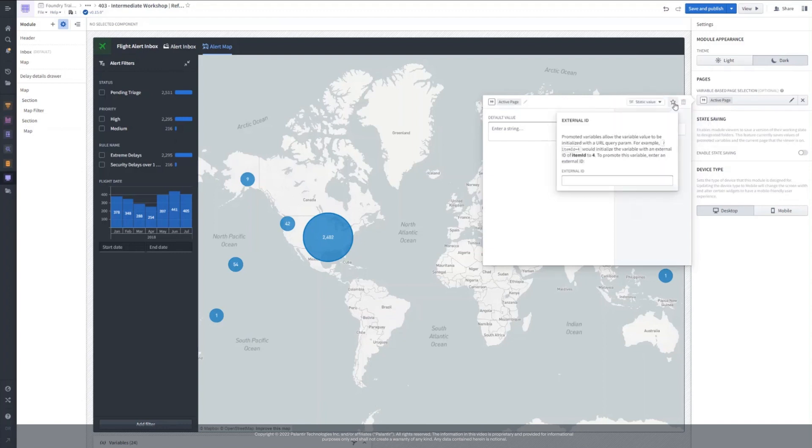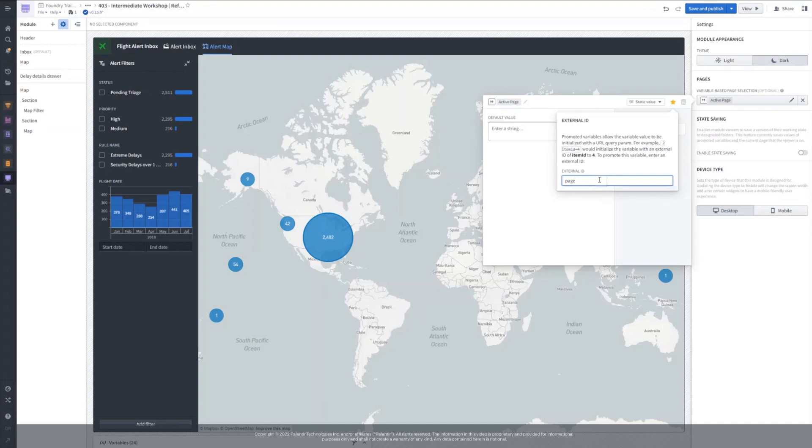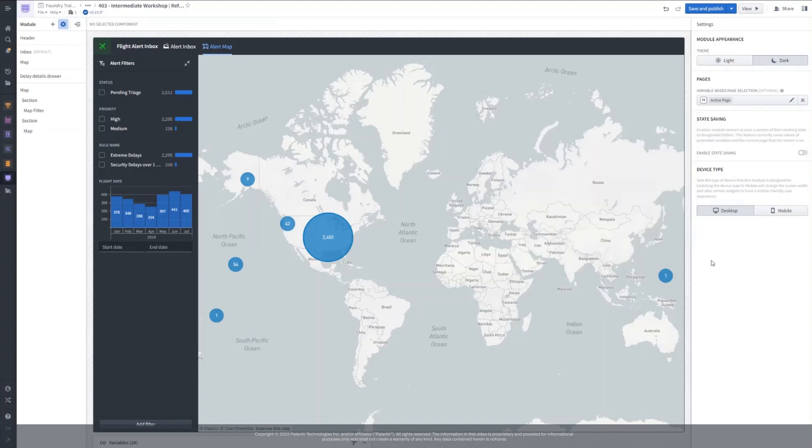We now promote this variable by clicking the star and giving it an external ID, for example page. Now that we've created and promoted the ActivePage string variable, we can save and publish this change to the module.